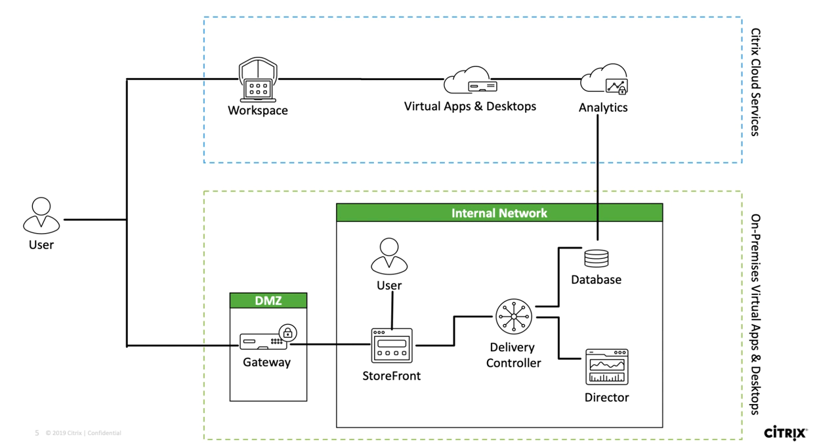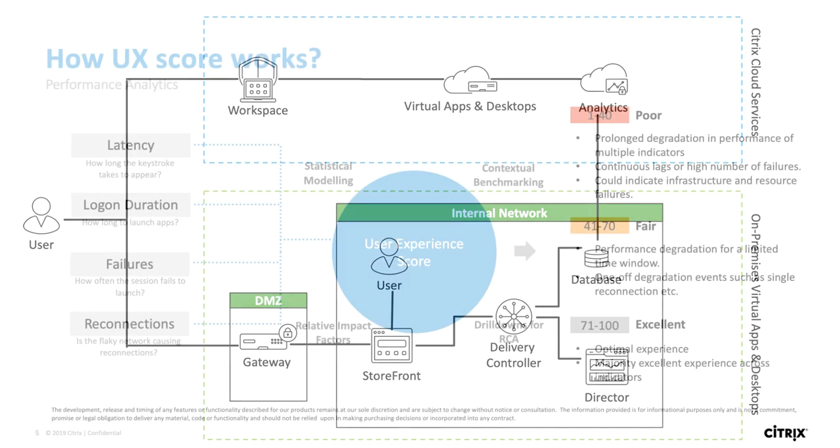Essentially, how it works is that Citrix Analytics will be getting data from director's monitoring database directly. This data is being pushed securely from director to Citrix Cloud through HTTPS port 443. There is no data going from Citrix Cloud to your on-prem environment.